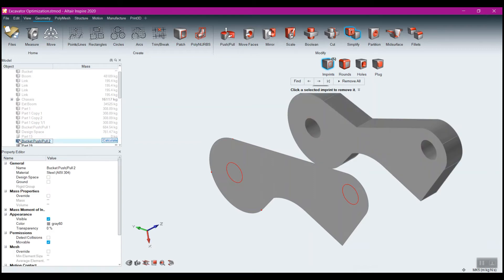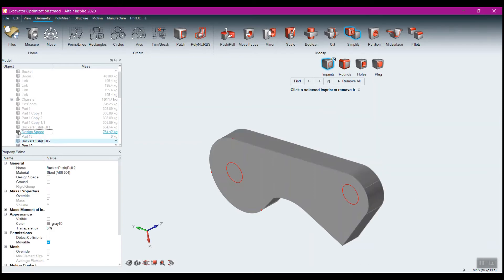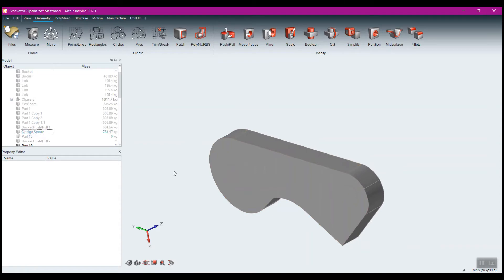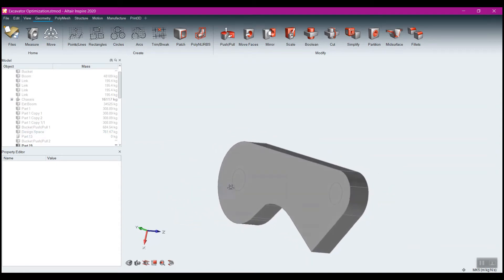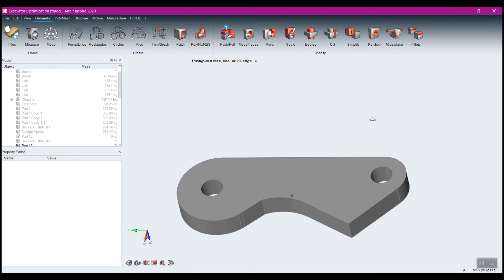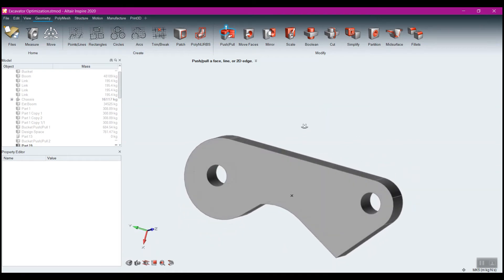Now I need to turn this back on. I'll come into push-pull and drag this to right there, then turn that off. We've got that nice block there. Now if I use push-pull to drag these holes through, I've got my nice design space set up and we'll move that into a design space.